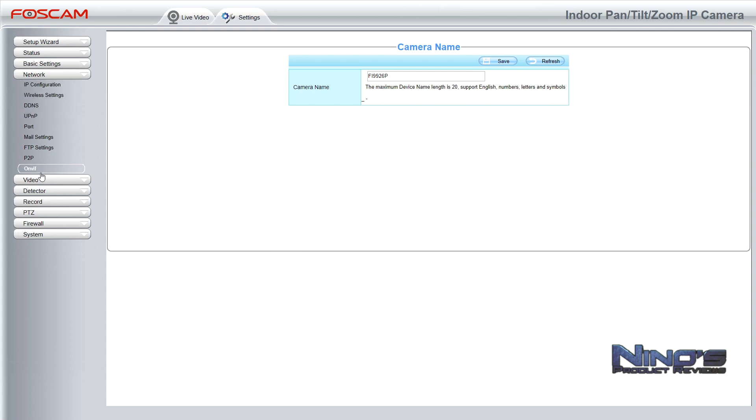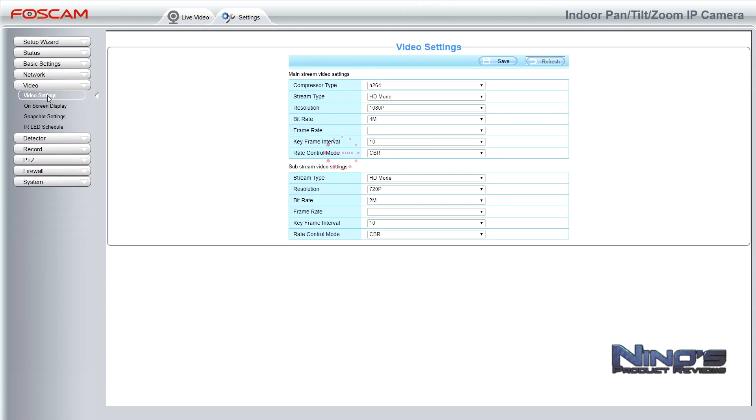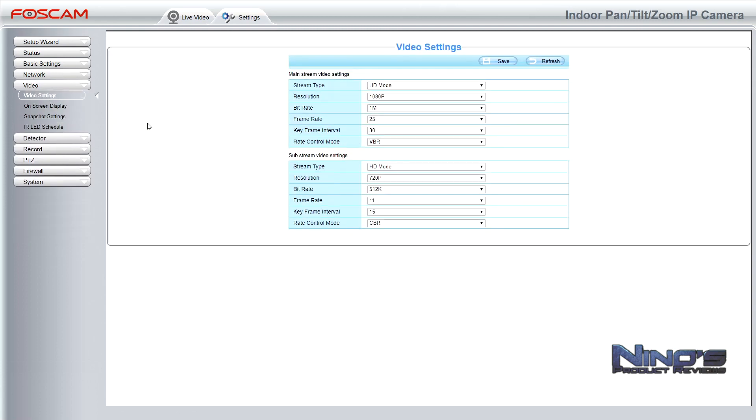You do have a lot of settings though. You can set up your email, you can set up FTP, and you can also set up things that will enable you to connect to this camera remotely from outside of your home network, even if you decide not to use the Foscam Cloud feature.